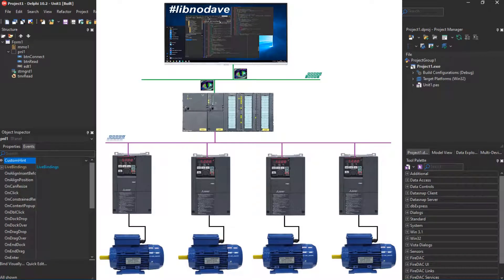Hello YouTubers. This video is a small lesson on how to connect to a Siemens PLC S7300 — applies to S7400 as well — using Delphi with the free library LibnoDave. You will find code, links, and some explanations in the description.